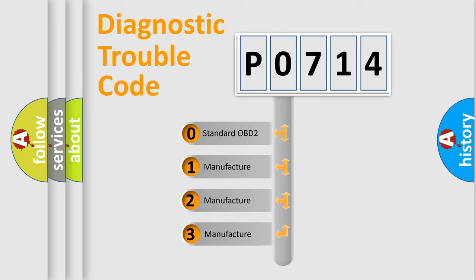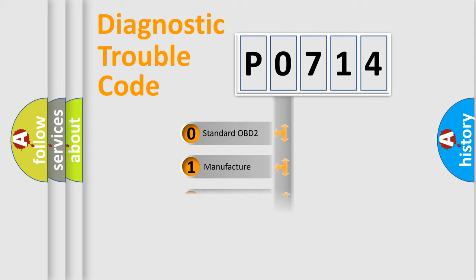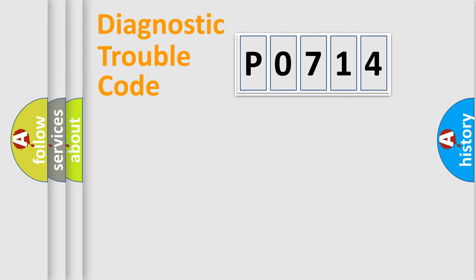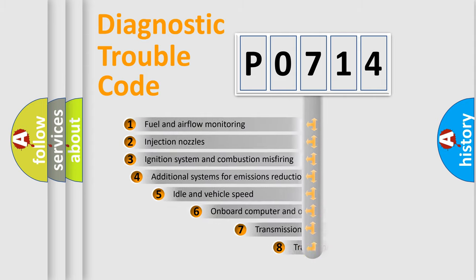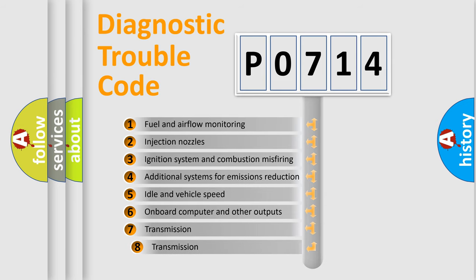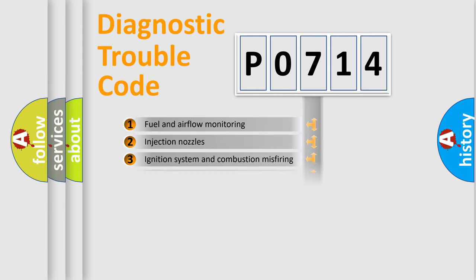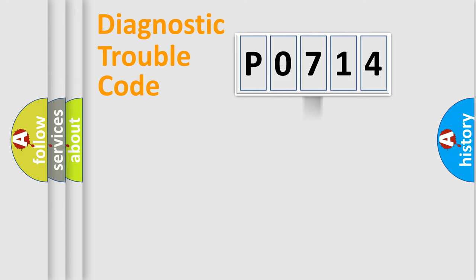If the second character is expressed as zero, it is a standardized error. In the case of numbers 1, 2, or 3, it is a more specific expression of the car-specific error. The third character specifies a subset of errors. The distribution shown is valid only for the standardized DTC code.